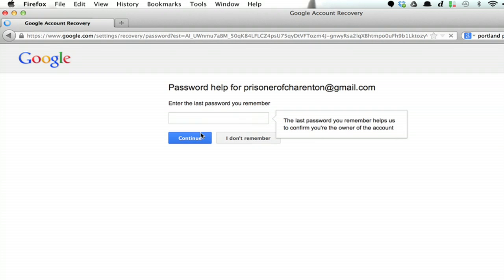Click continue. Type in the last password you remember. Then click continue.